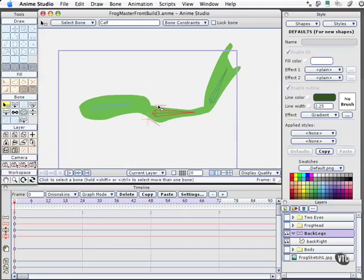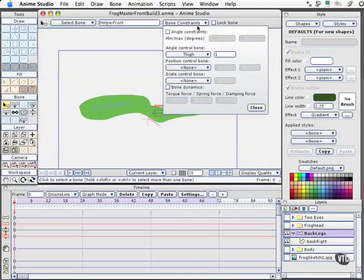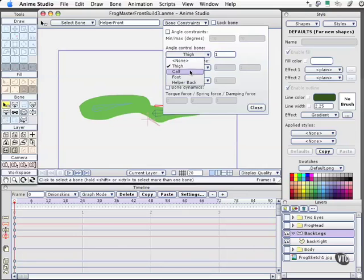In selecting these smaller bones, the helper bones, helper front, let's open constraints, and I actually want to try to connect this first to the calf before I go to the thigh. Sometimes it works out, and I've had it go both ways, so I just tried one first, and I wasn't getting the results I wanted.